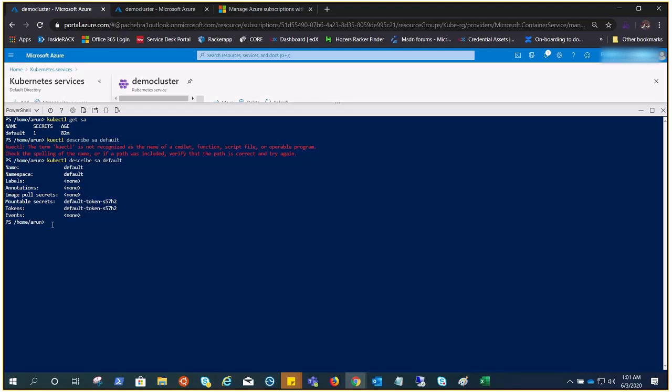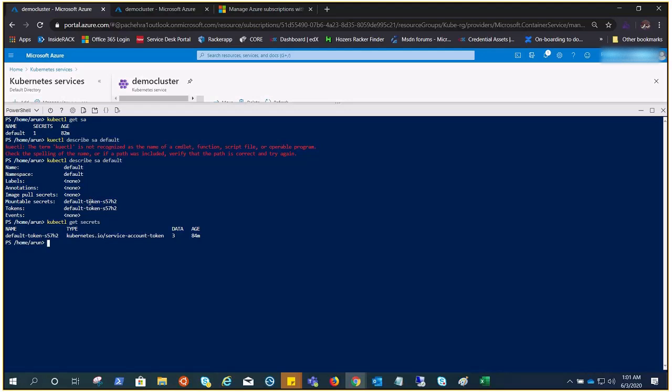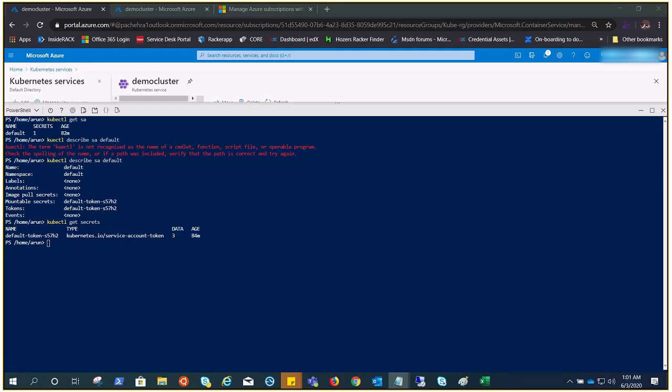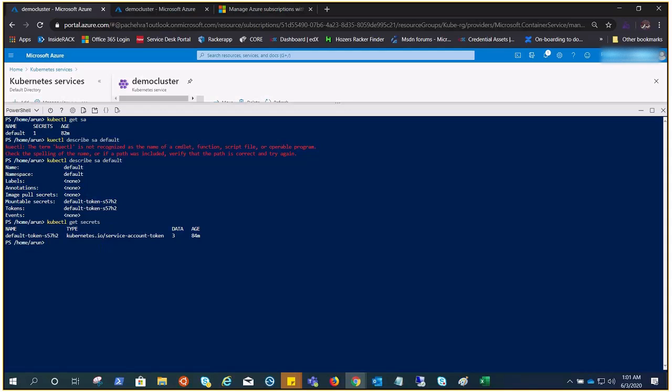We can check secrets. kubectl get secrets. You see right here, this is the same token, and this secret is coming from the cluster. Now let's go ahead and check what all pods are running here. We ran a few pods before, let's see if they are running.